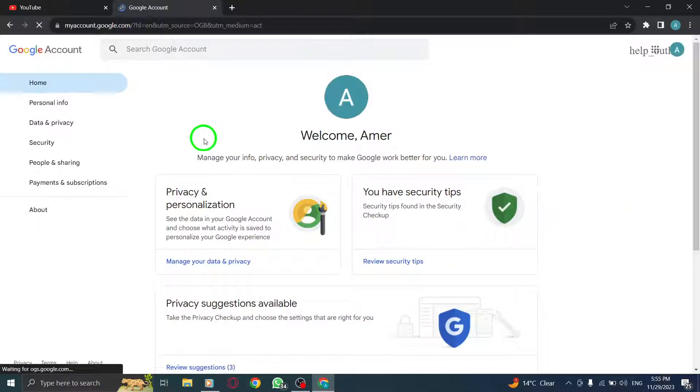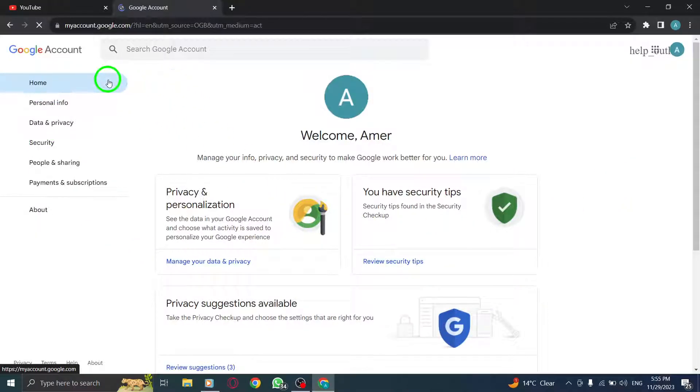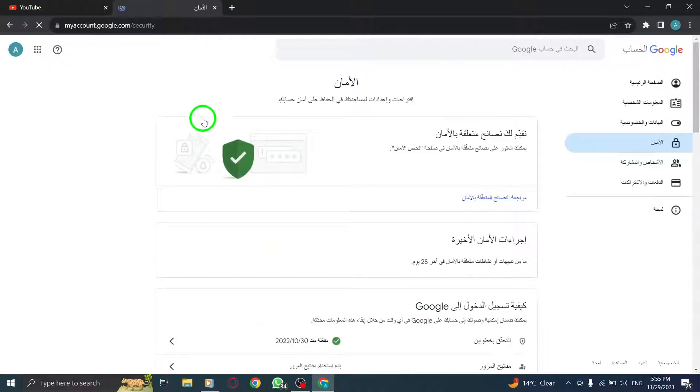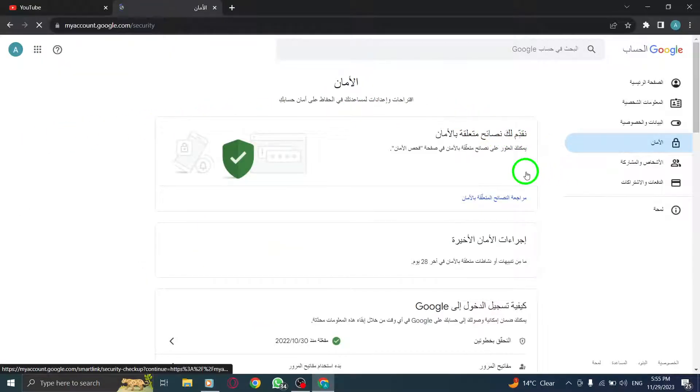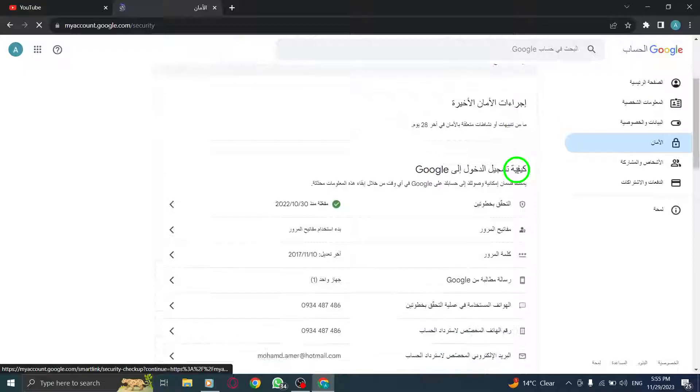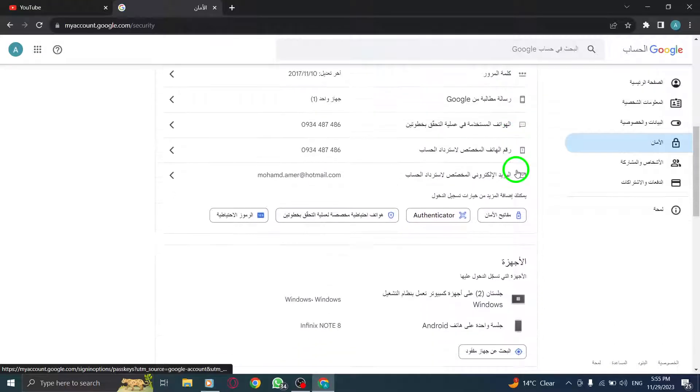In the left-hand menu, click on Security, then select Password, and follow the prompts to change your password. This can help resolve any authentication issues that may be causing the error.